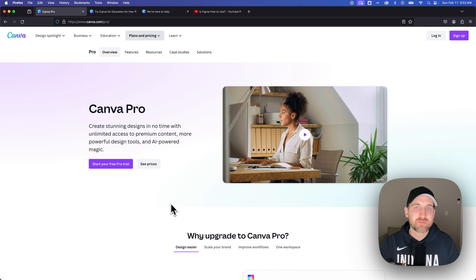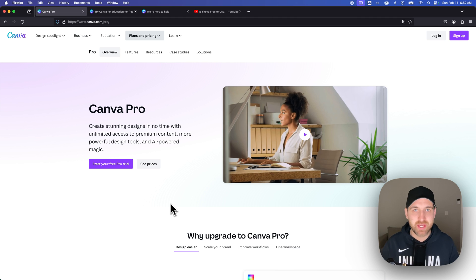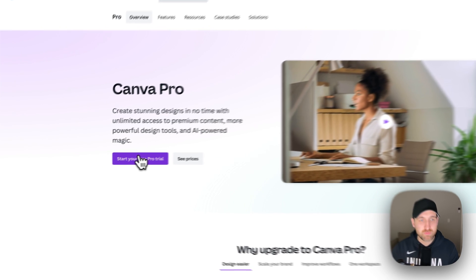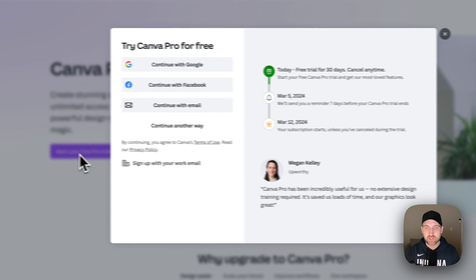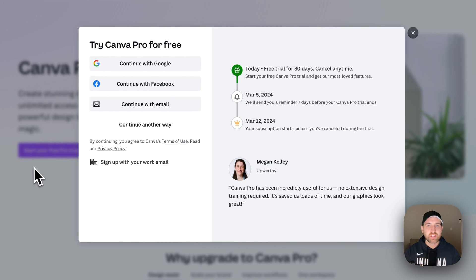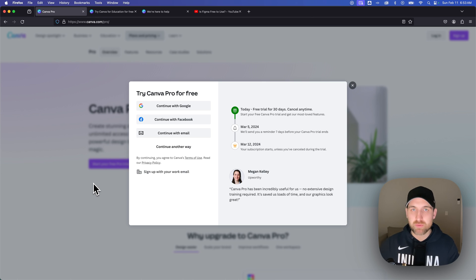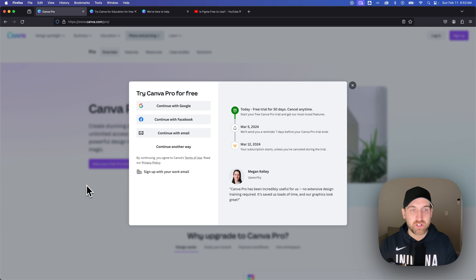If you're looking to get Canva Pro for free, there are definitely a few options and ways you can do that. The first: you can click the link in the description or the top comment and get 30 days of Canva Pro for free. That link will take you to a page where you can click the purple button and start your free trial. Try it out, see if you love it. I think Canva Pro is an incredibly valuable subscription if you want to sign up for the yearly plan.